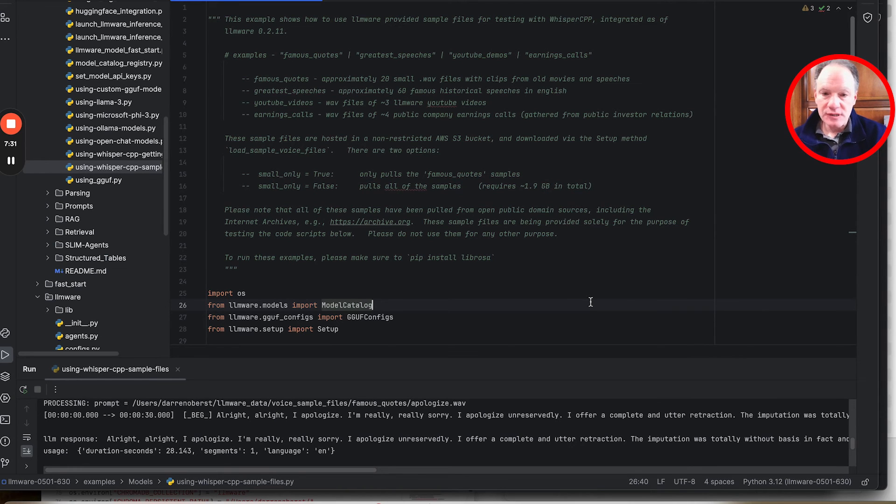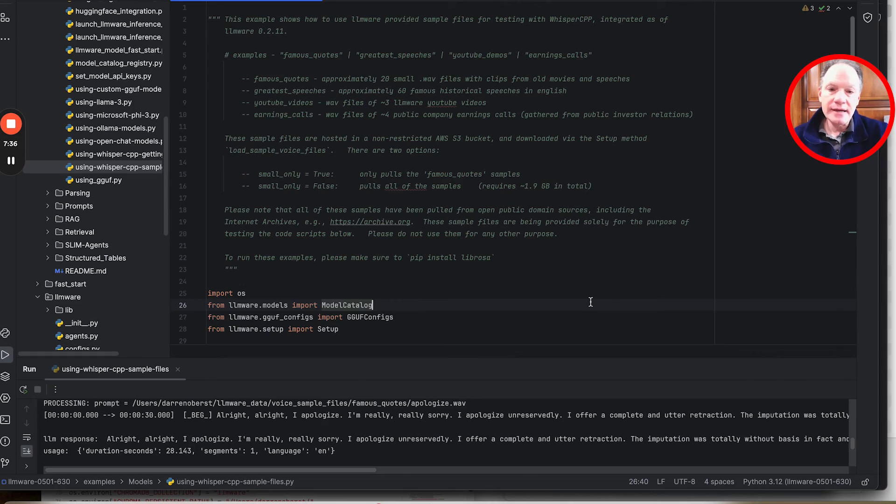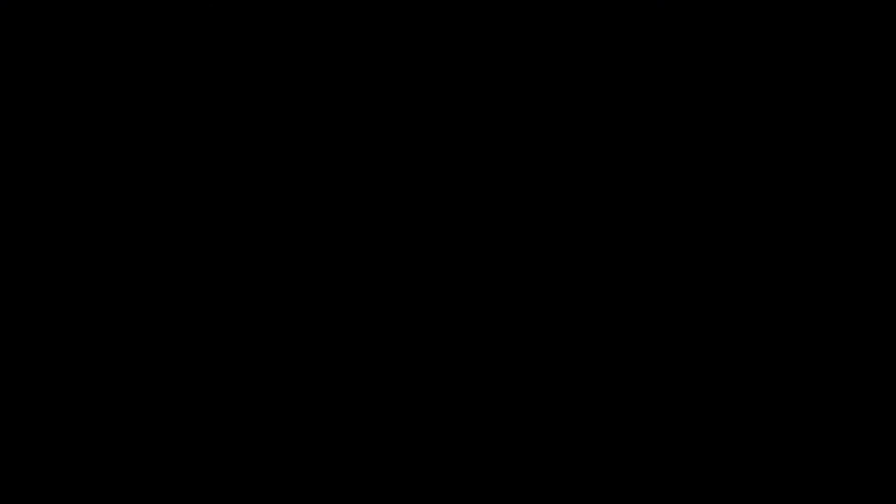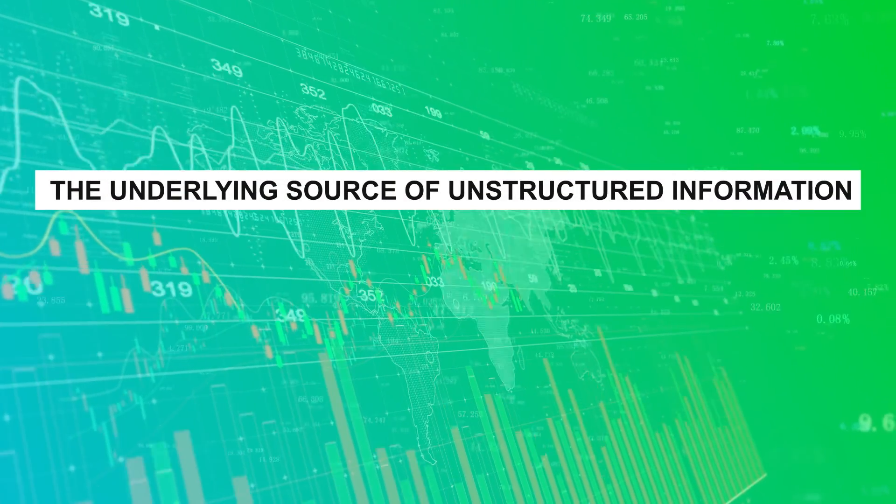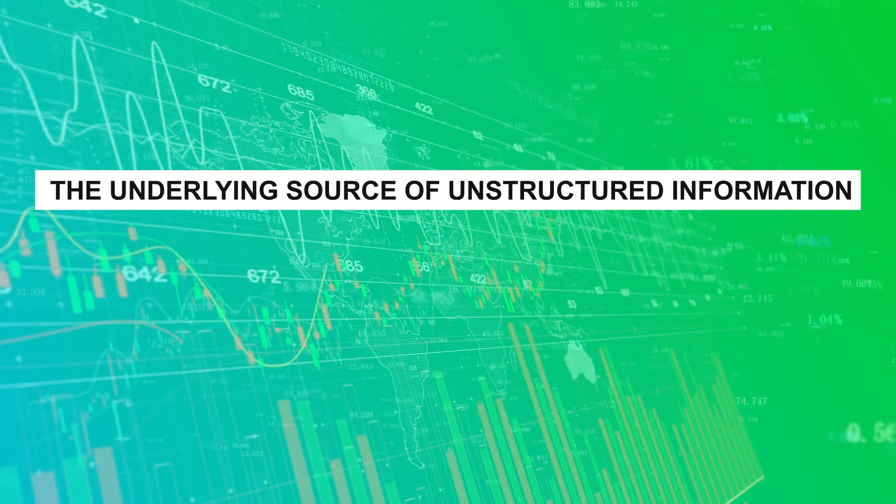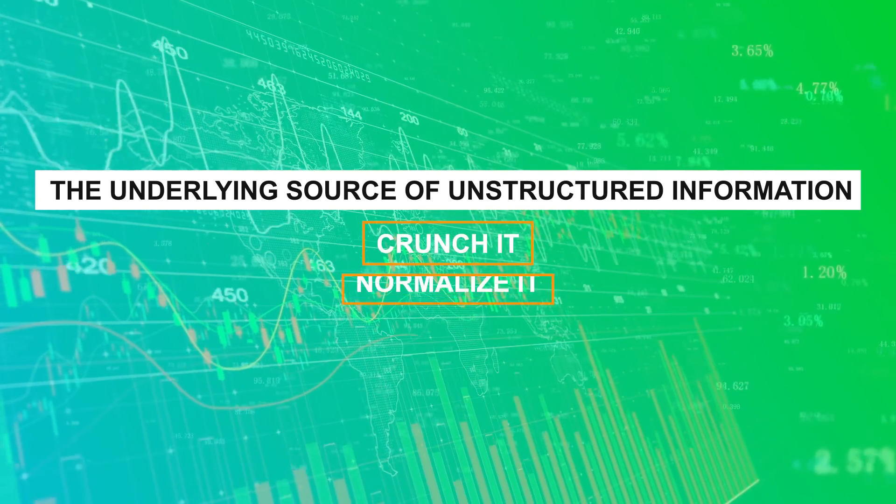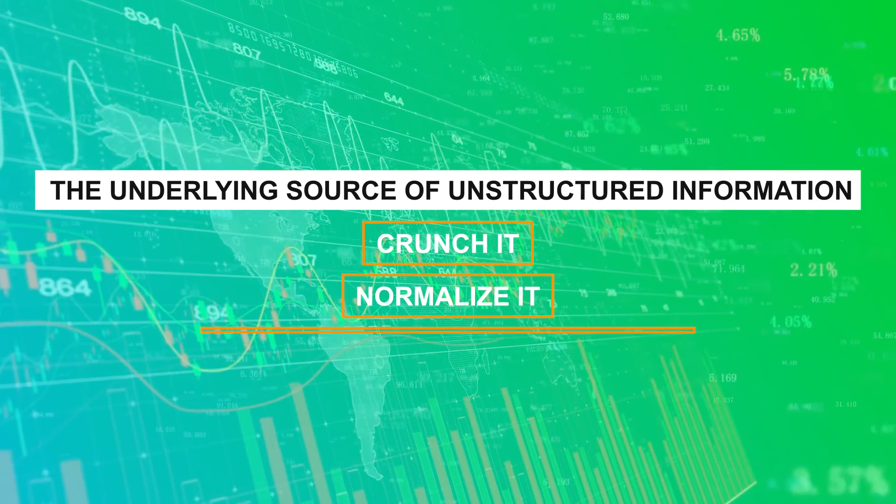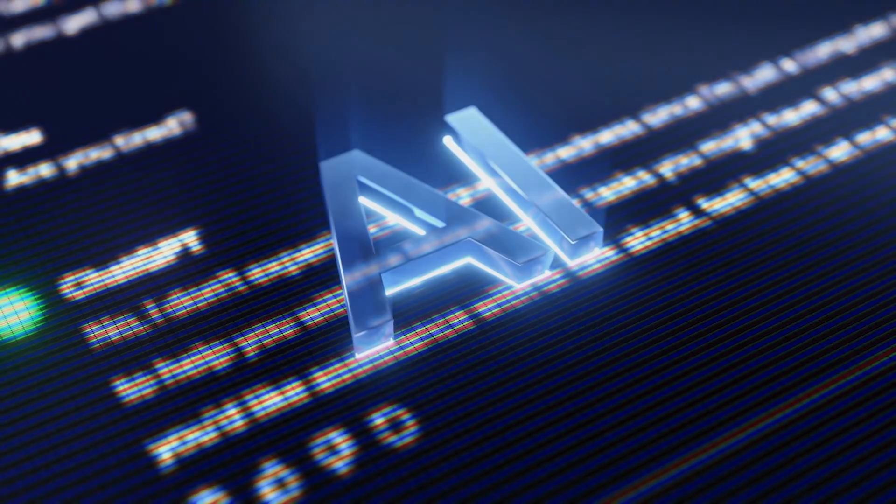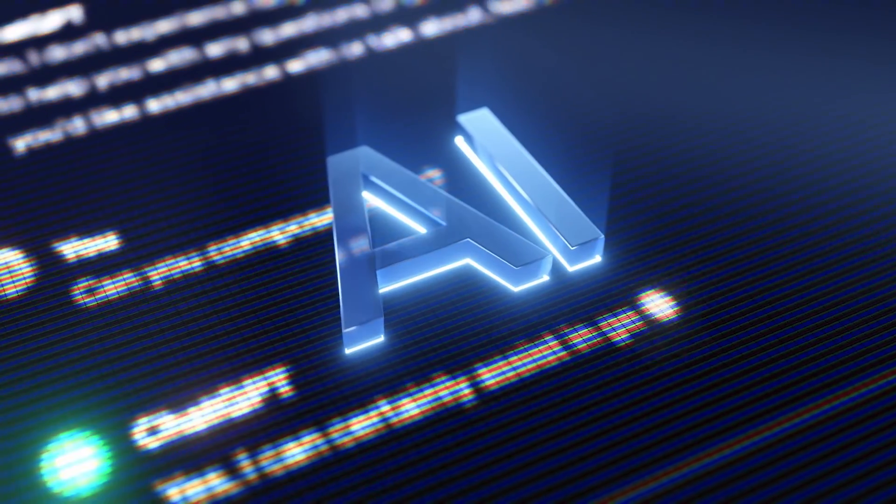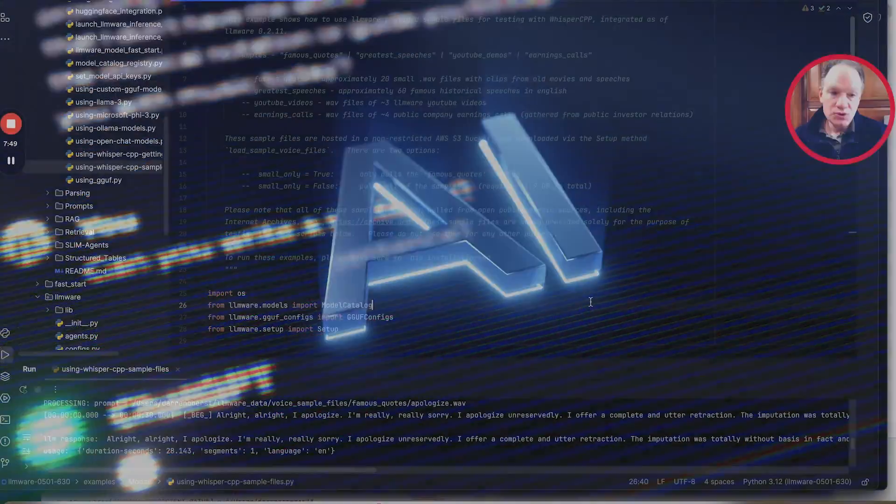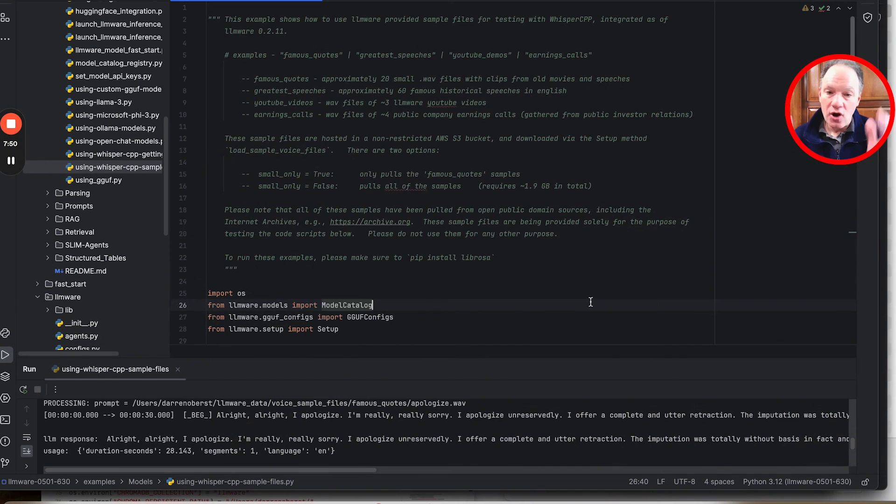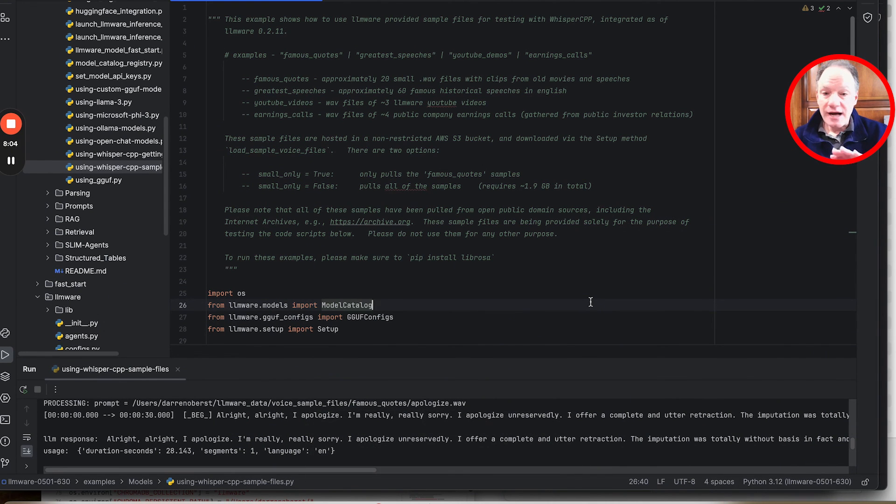We are super excited about this. One of our dreams with LLMware is that regardless of the underlying source of unstructured information, we should be able to crunch it, normalize it, and make it available for AI-based workflows. All of it should be done fast and all of it should be done locally.